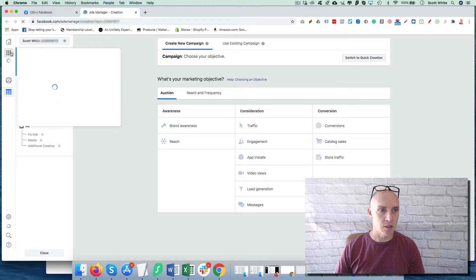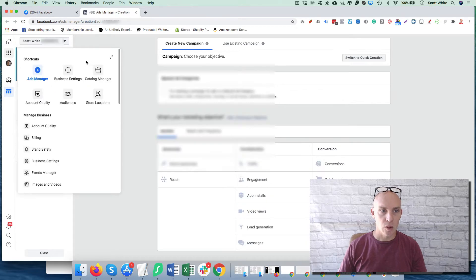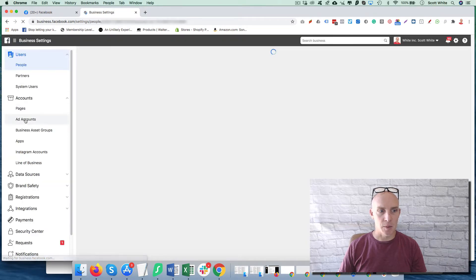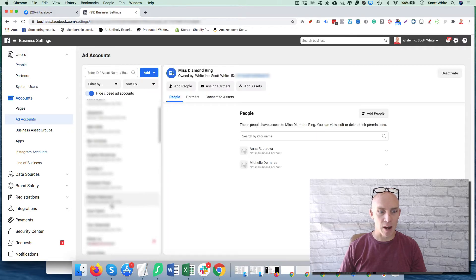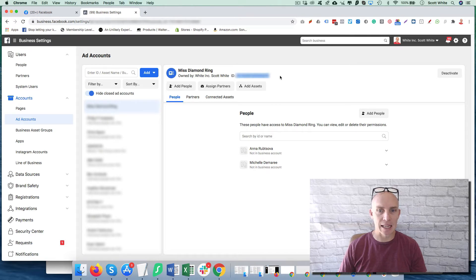If you just click Business Tools from here — it's taking a little while to load — once Business Tools is up, you're just going to Business Settings, select the ad account you want to get access to, and then come into Ad Accounts. Select whatever ad account you want, and once it's selected, you can copy this to your clipboard. That's how you get the ad account ID.